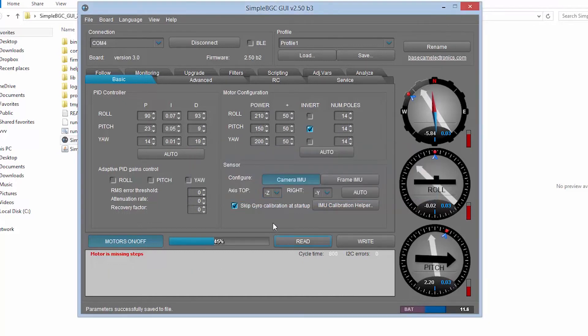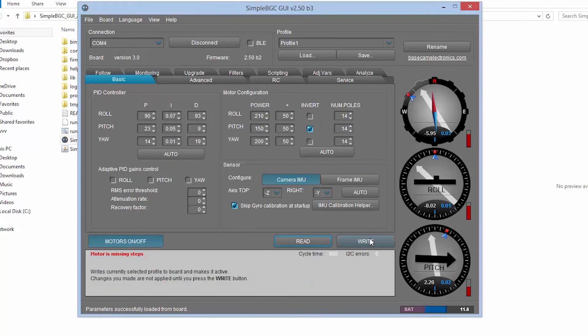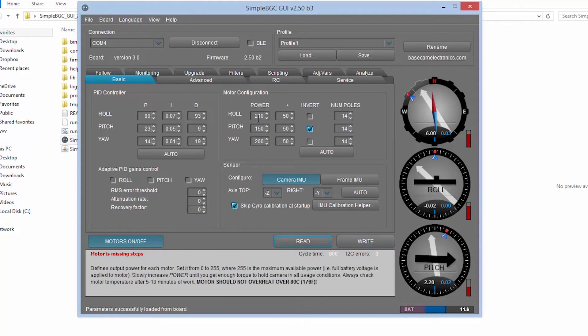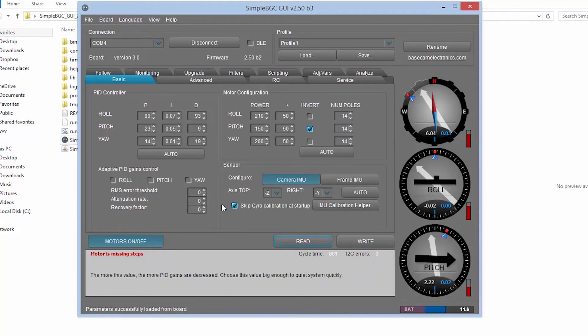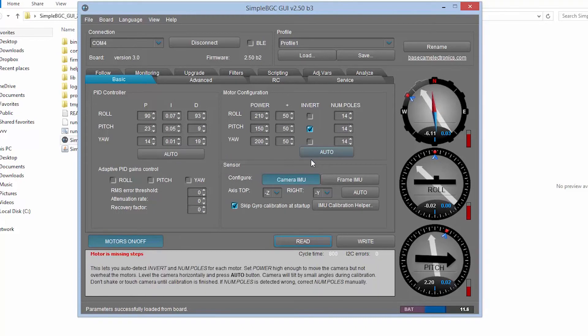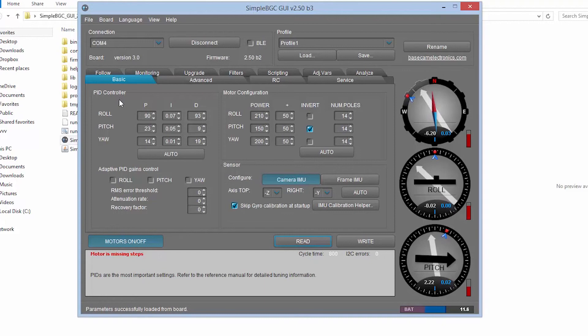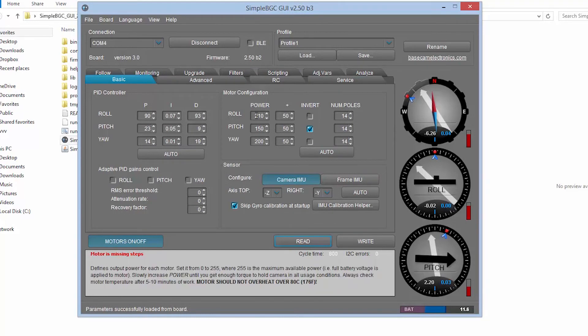Remember the motor configuration will be the most important. This is what you will probably make the settings changes on. The roll pitch and your power will change how much power is fed to each gimbal on your stabilizer. The number poles, you would keep them the same. There's 14 for each motor. And don't forget when you've changed your settings, you hit the right button and that will transfer. When you've finished, disconnect from simple BGC and this will then you can remove your USB cable and continue operation with your stabilizer.